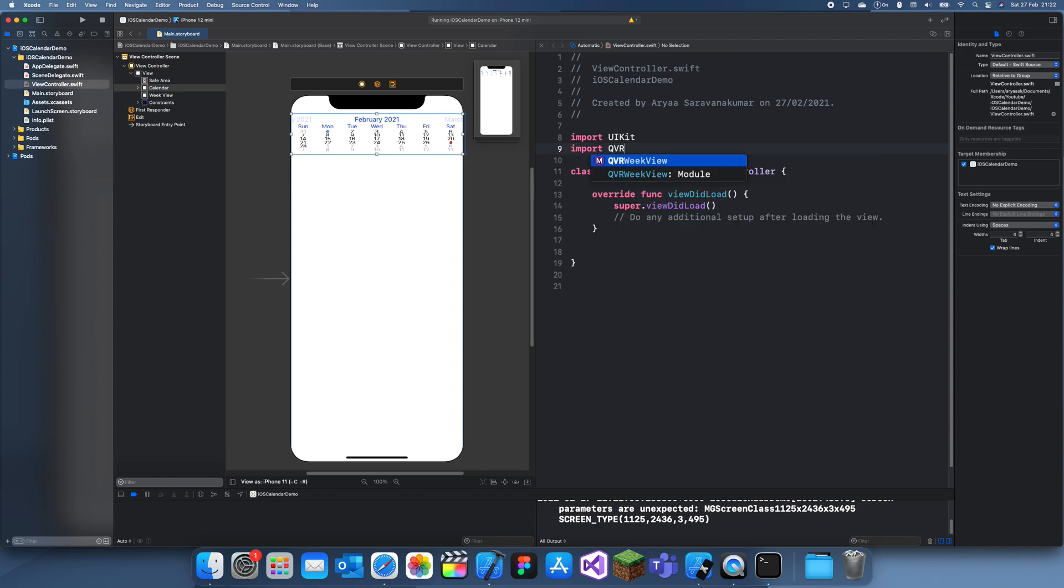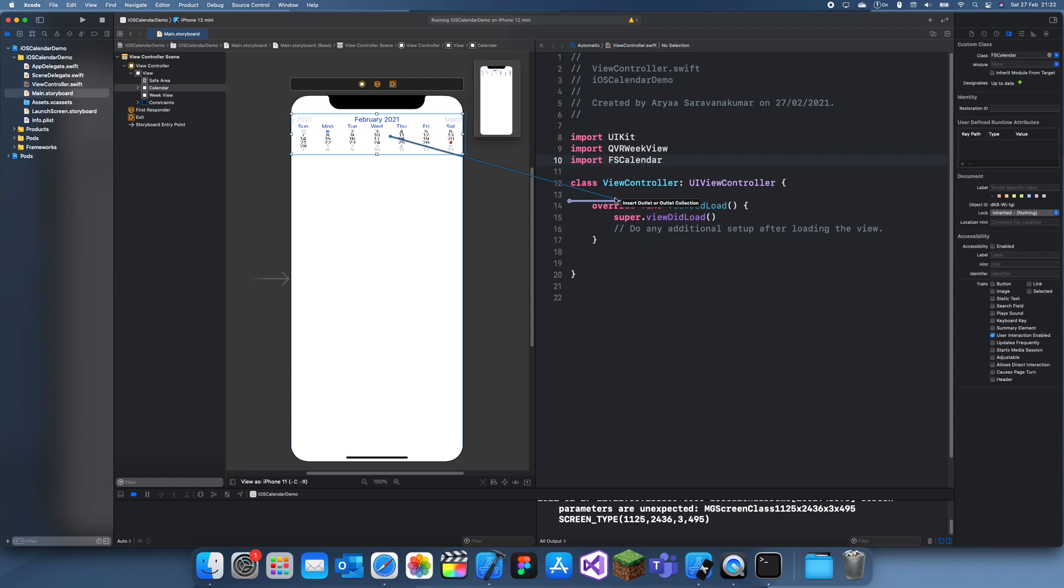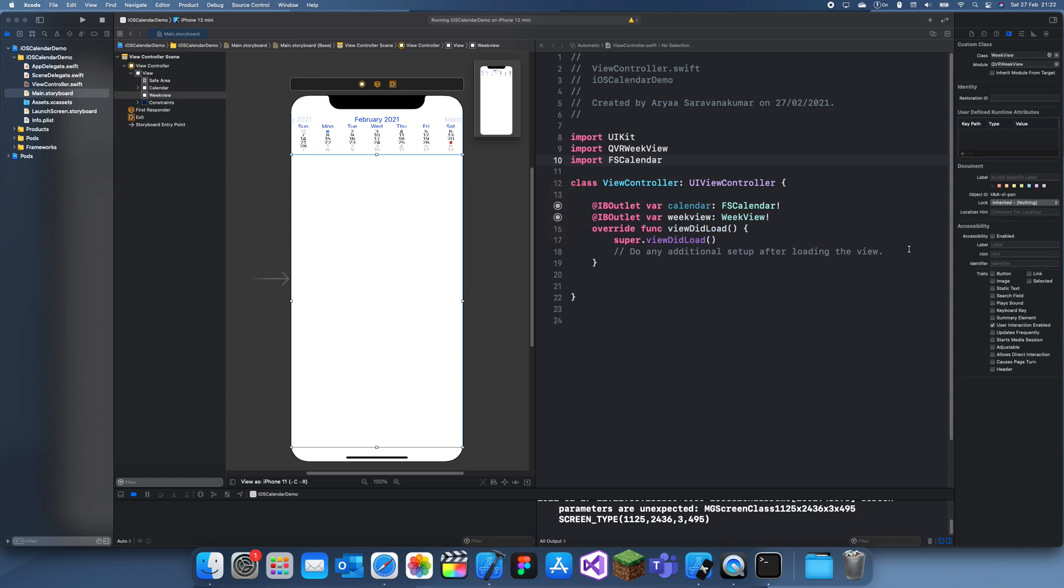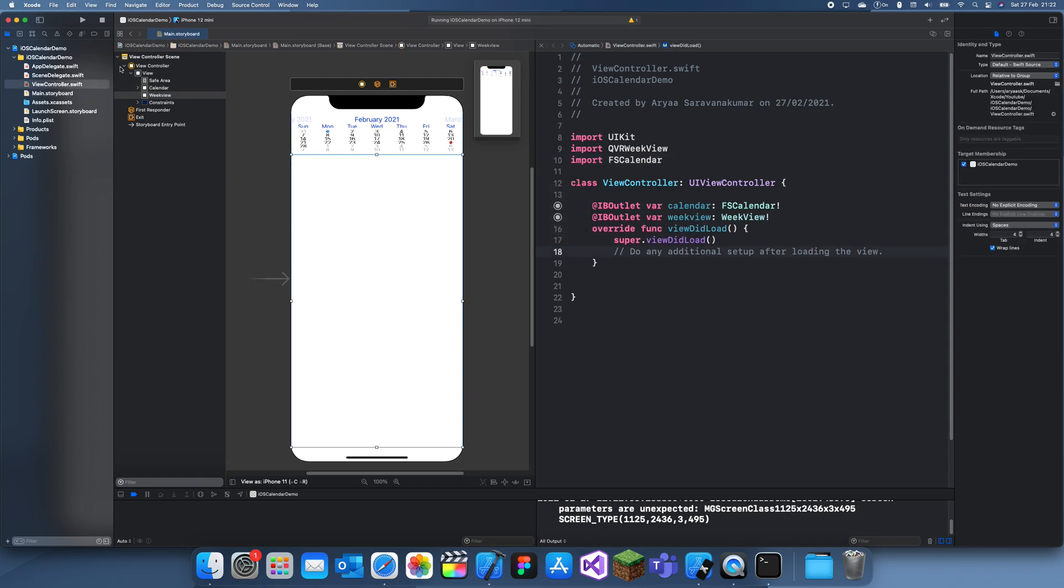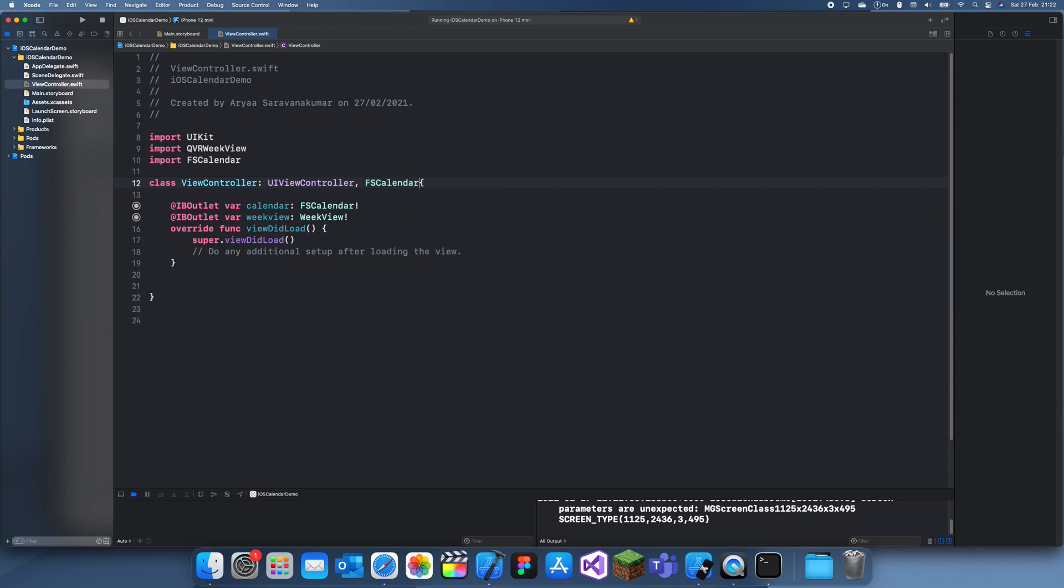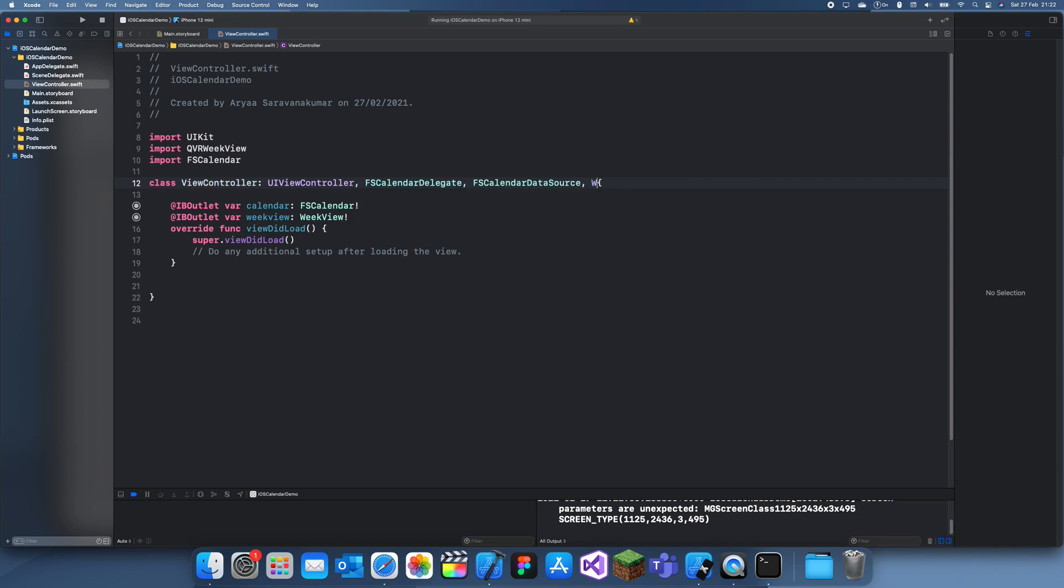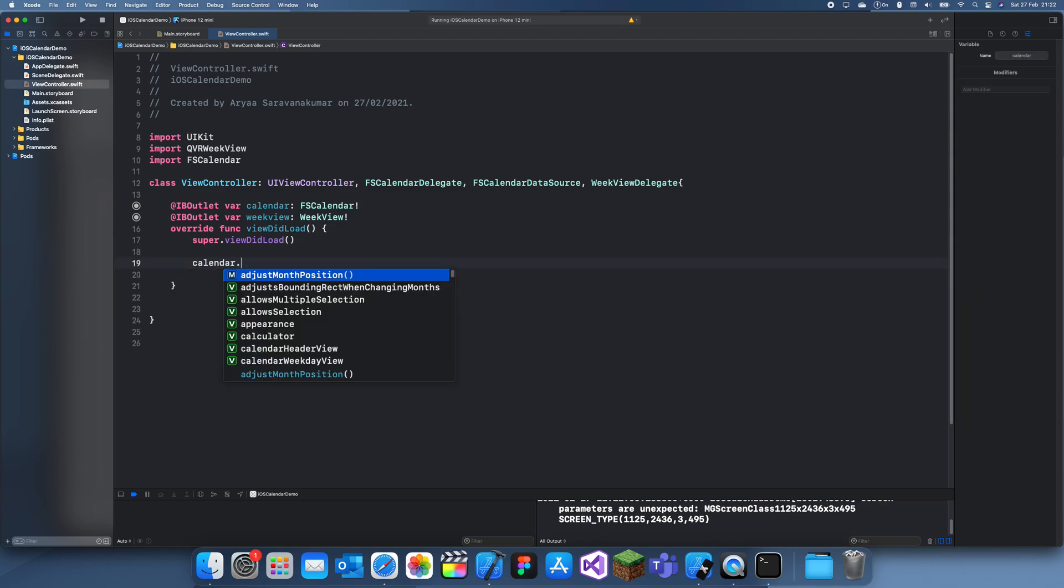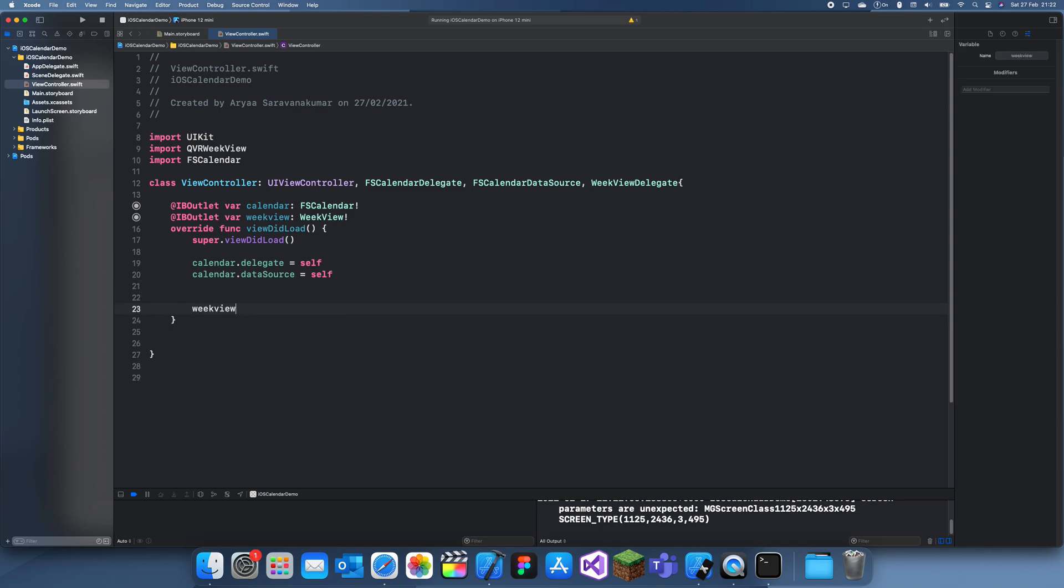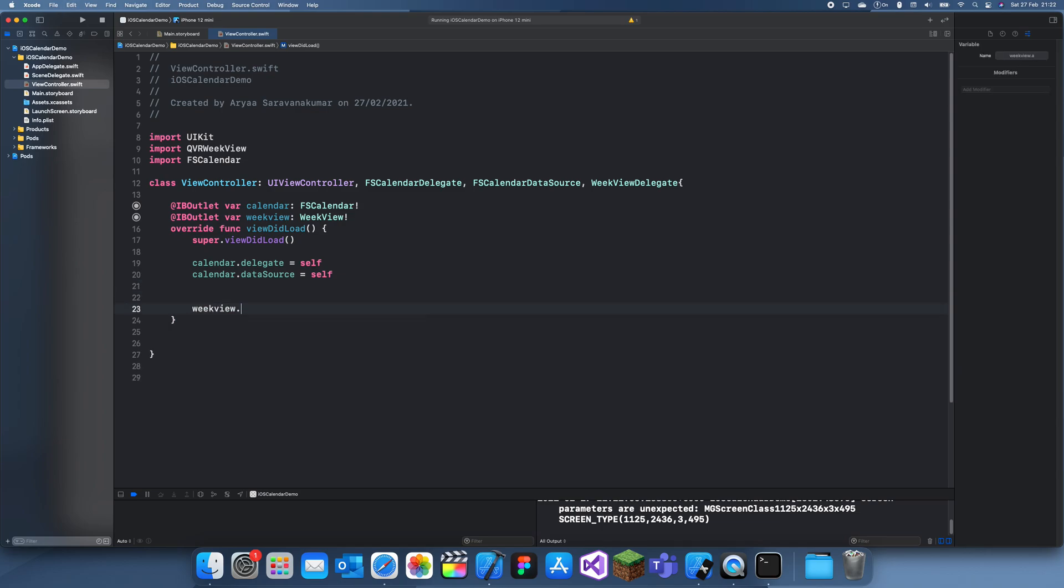So, I'll do this. I'll import QVRWeekView. Import FS Calendar. Drag this in. Drag that in. And then we need to set out a delegate. So, if I do that now. I don't think WeekView has a data source. But I know it definitely has a delegate. And FS Calendar has both a delegate and a data source. WeekView delegate. And now we can set the delegate to self. Calendar.delegate equals self. Calendar.datasource. And weekView.datasource. Or delegate. Equal self. All right.